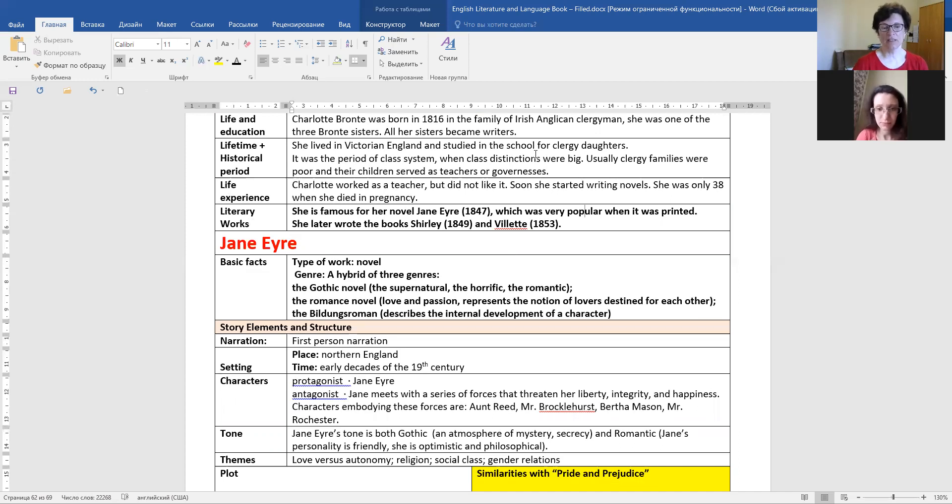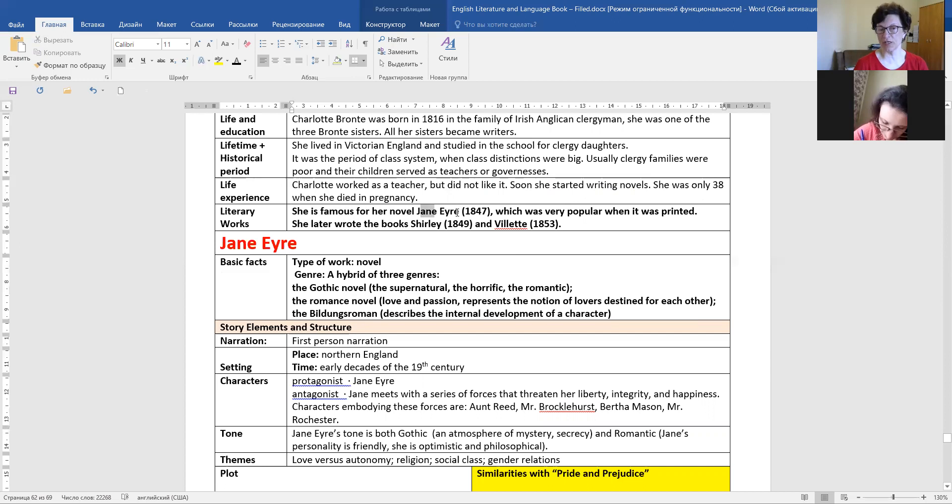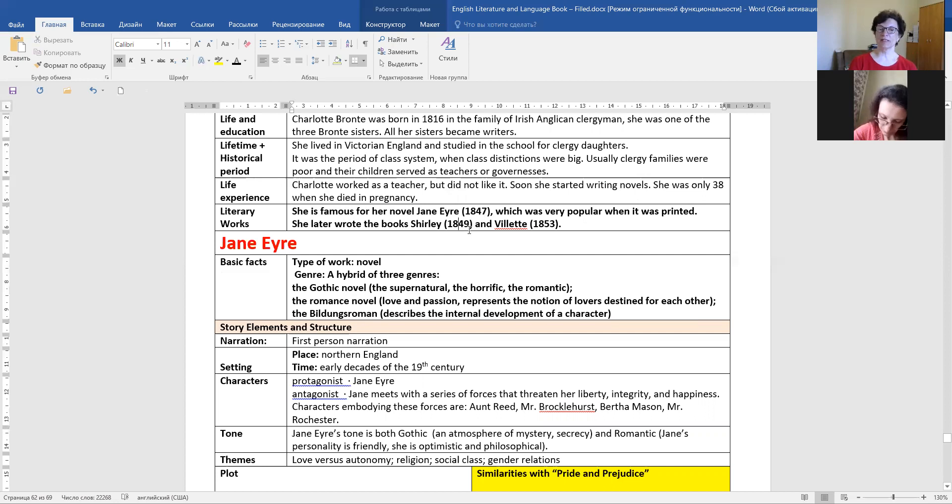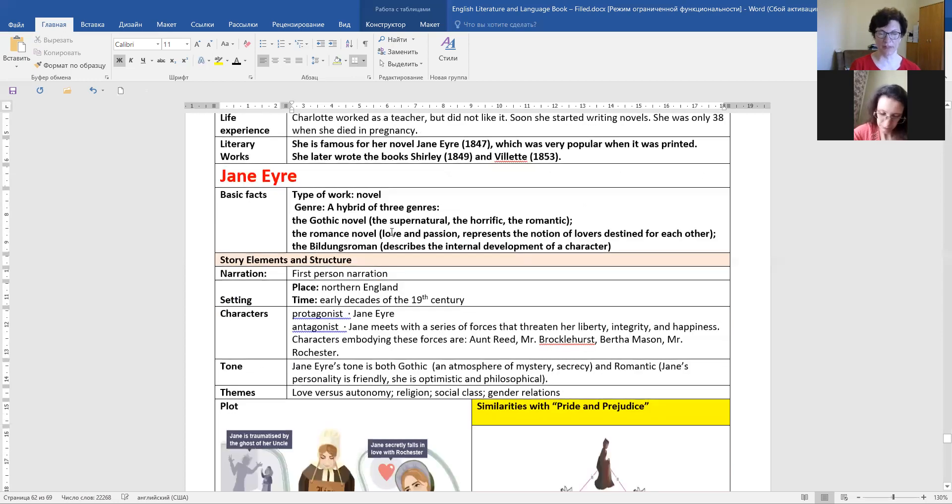And she is actually the author of one novel, and her famous novel is Jane Eyre. Later, she also tried other novels, but none of the novels were as popular as Jane Eyre. Jane Eyre is her most famous novel.